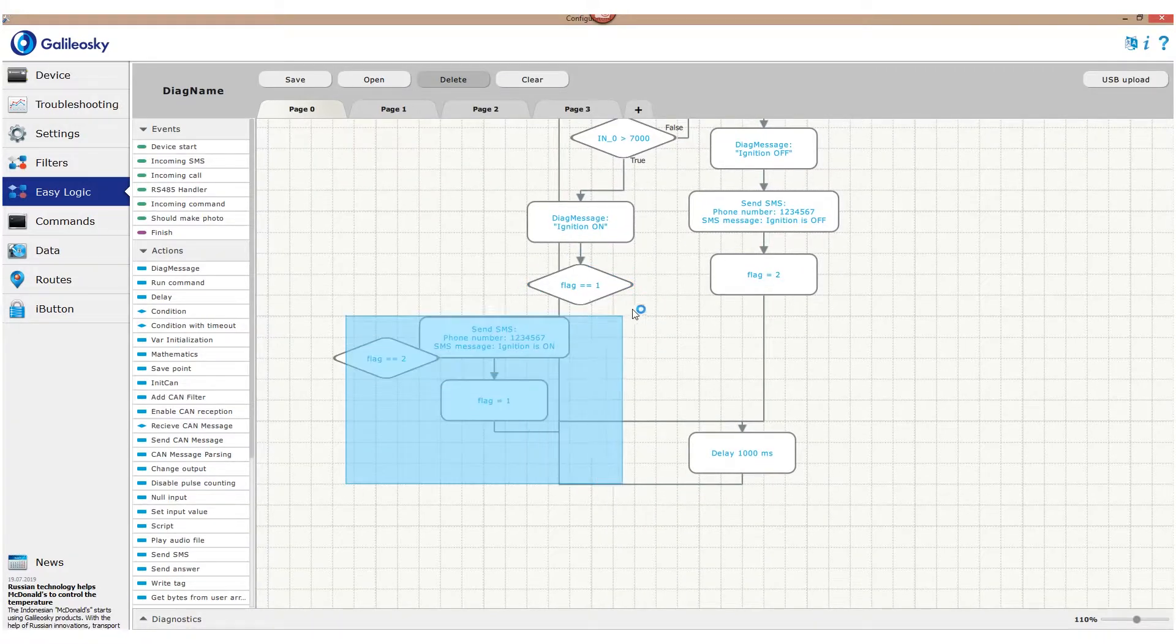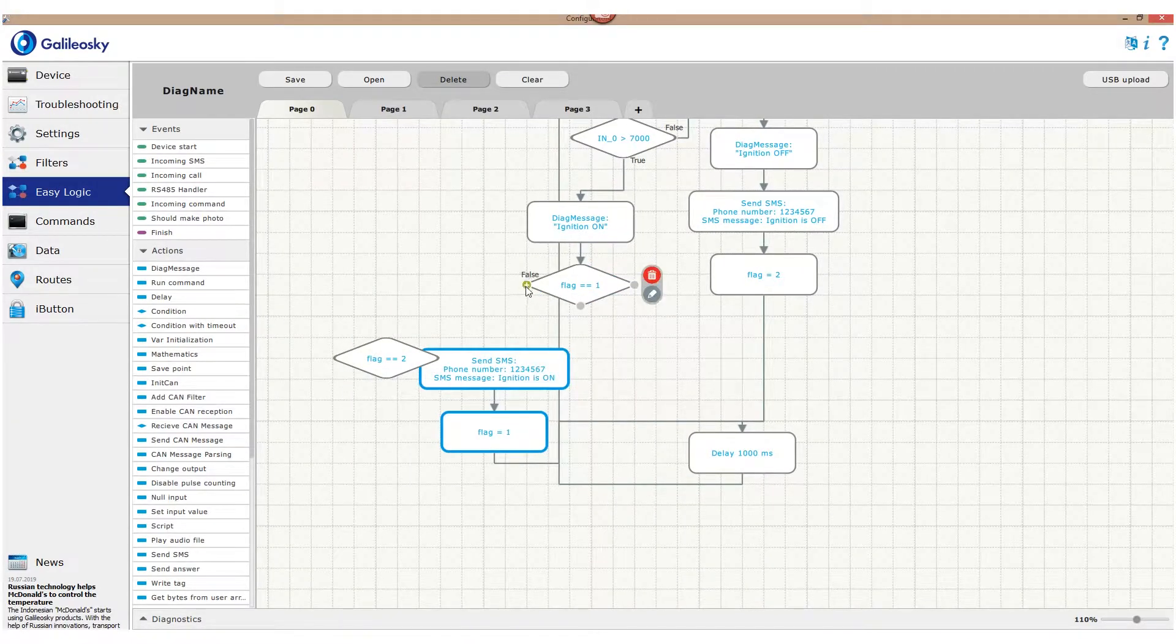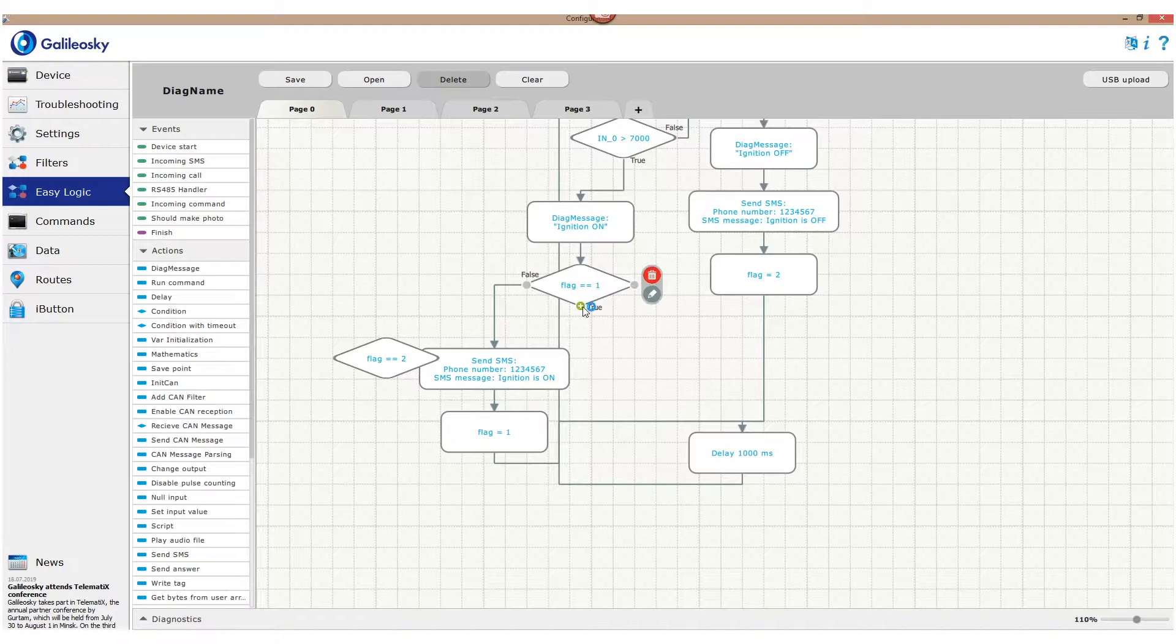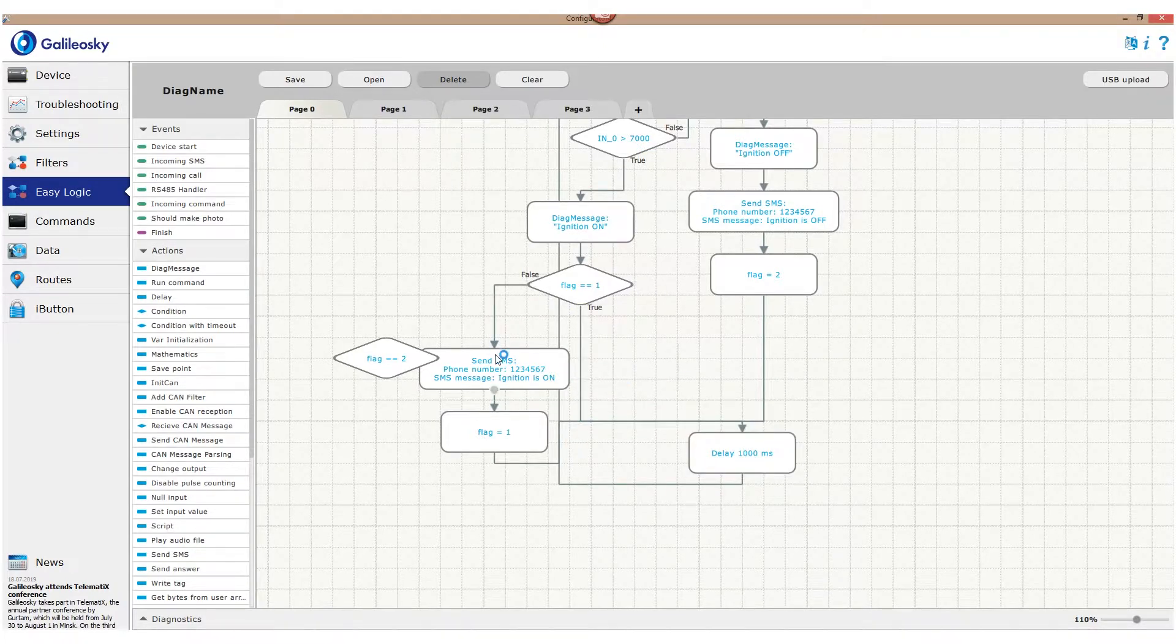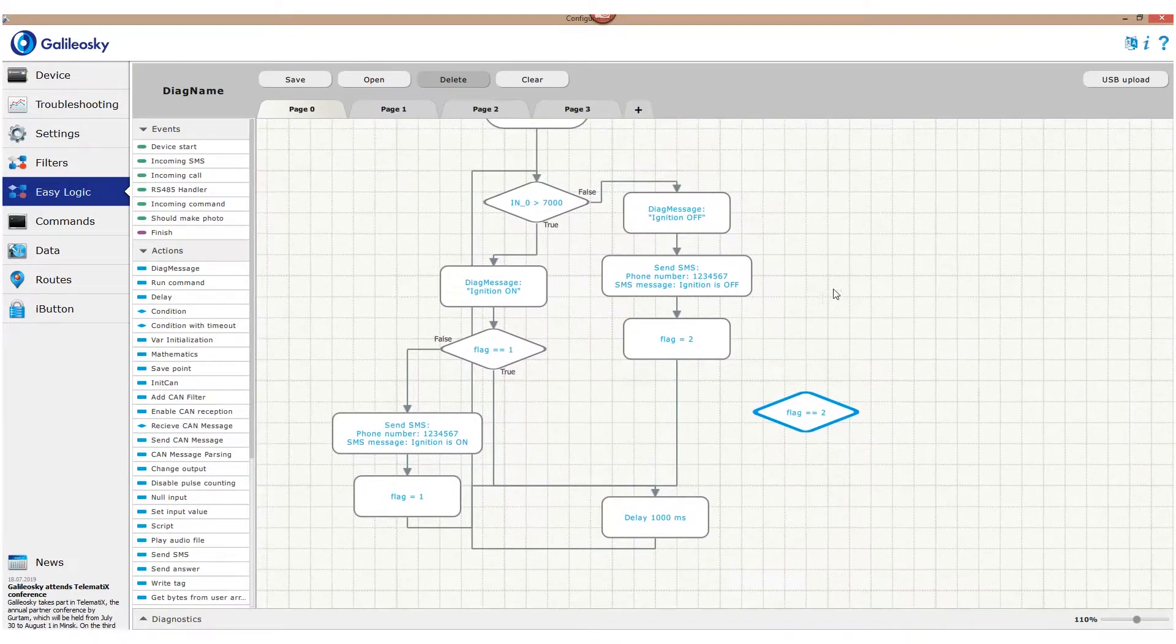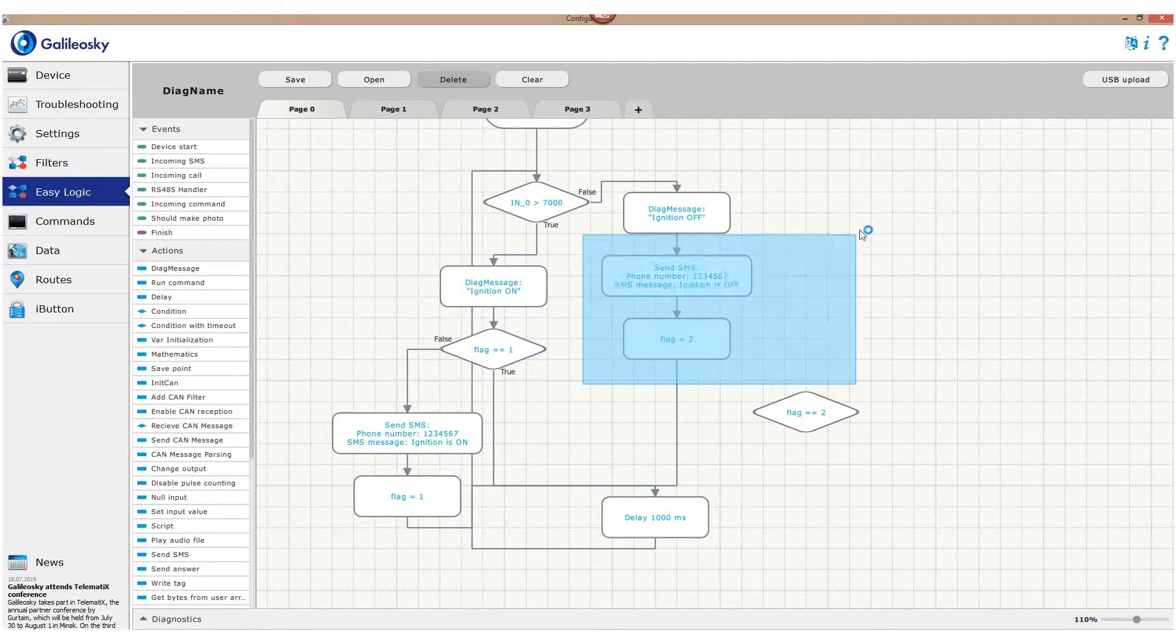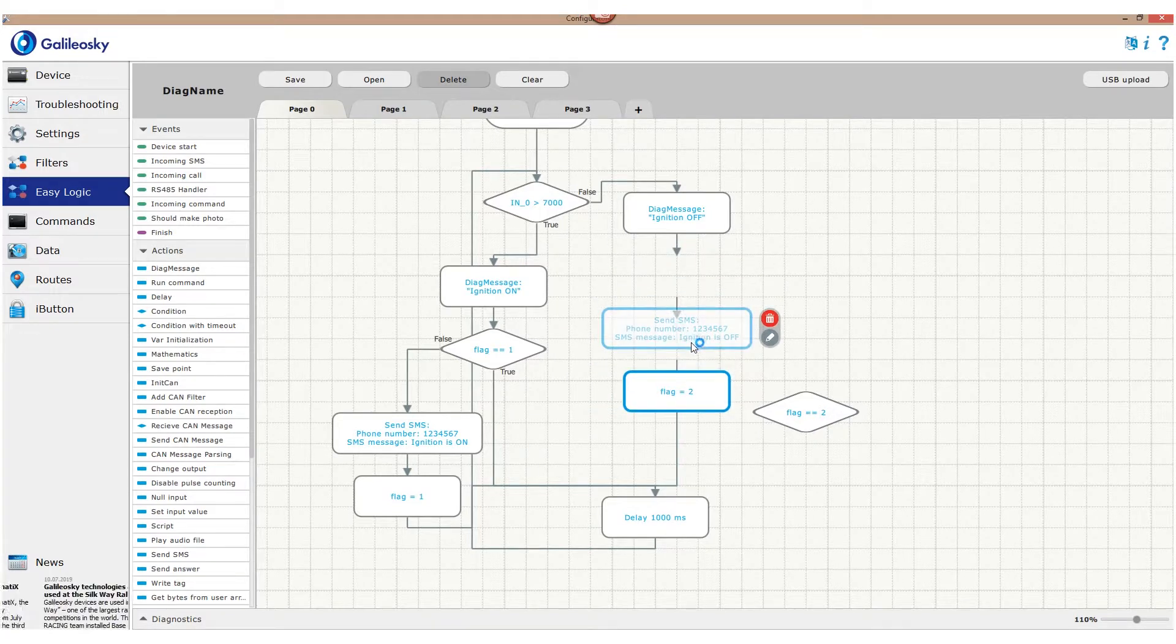If the condition is true, we continue checking if anything changed. No SMS sent. If it's false, that means the message wasn't sent yet, and the algorithm will send an SMS.